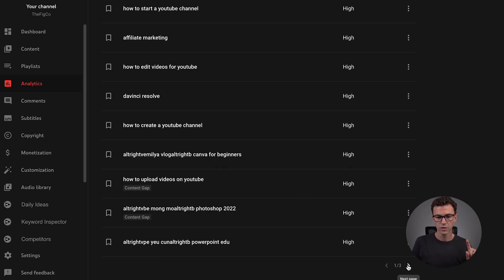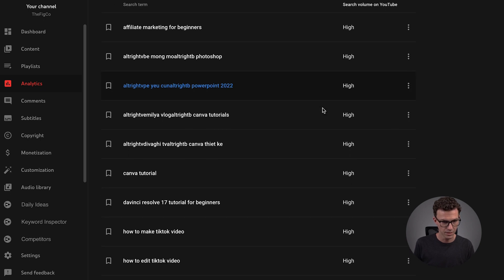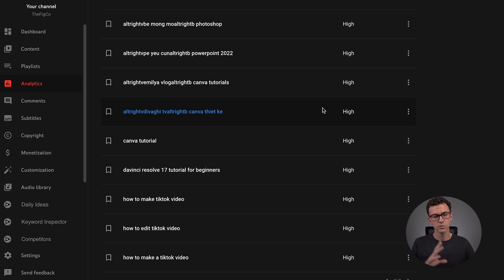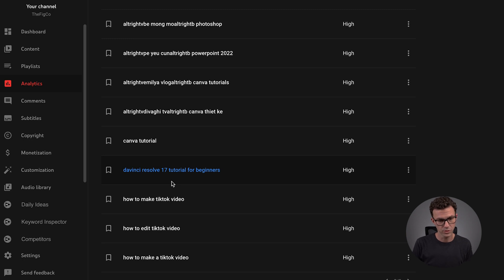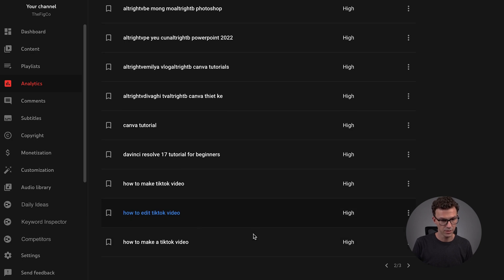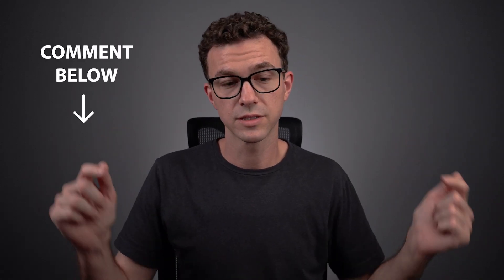Let's see page two — affiliate marketing for beginners. Some of these are really strange; I don't know what that's about — people just typing gibberish. So this is something new and obviously maybe some of the kinks need to be worked out. But Canva tutorial, DaVinci Resolve 17 — DaVinci Resolve 18 just came out, so that would be an opportunity for us to redo all the DaVinci content with the new version. How to make a TikTok video, how to edit a TikTok video — we have just one video right now, so I think we need to do some more TikTok content. If you want to learn about TikTok, write TikTok down below in the comments and we will create more videos about it.